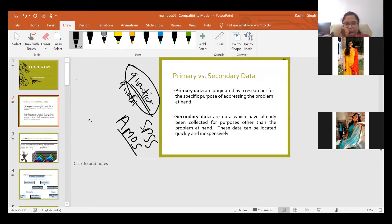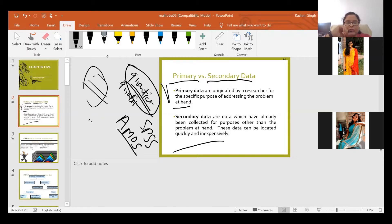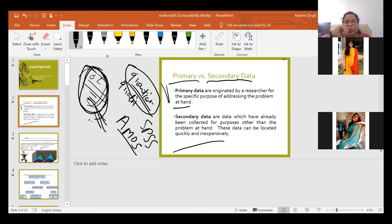The type of data researchers usually collect is basically primary or secondary. Primary data is originated by the researcher for the specific purpose of addressing the problem at hand. Secondary data is data which has already been collected for purposes other than the problem at hand, and can be located quickly and inexpensively. Primary data is fresh data you collect for your particular objective or problem.